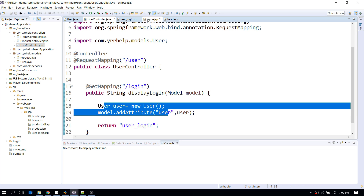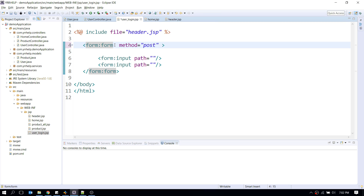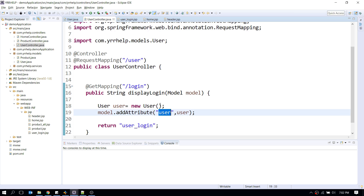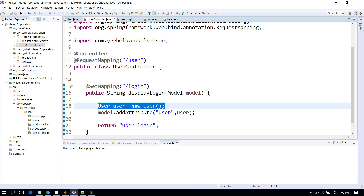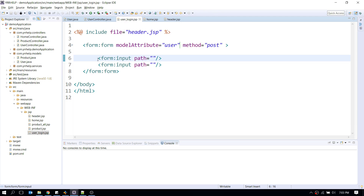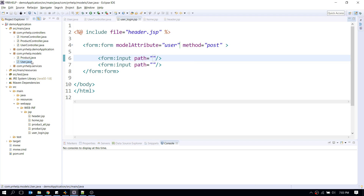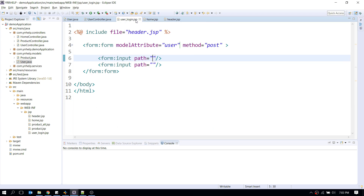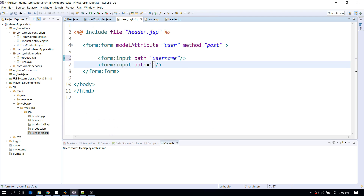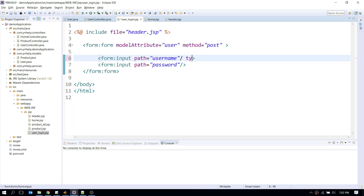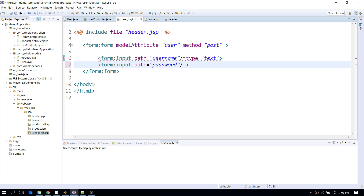That empty user object is now available in the view. In the JSP form tag, I'll add the modelAttribute attribute with the key 'user', which maps the entire form to the actual User object. I'll then use the path attribute on each input to map them to their respective fields — path='username' and path='password' — with appropriate input types.